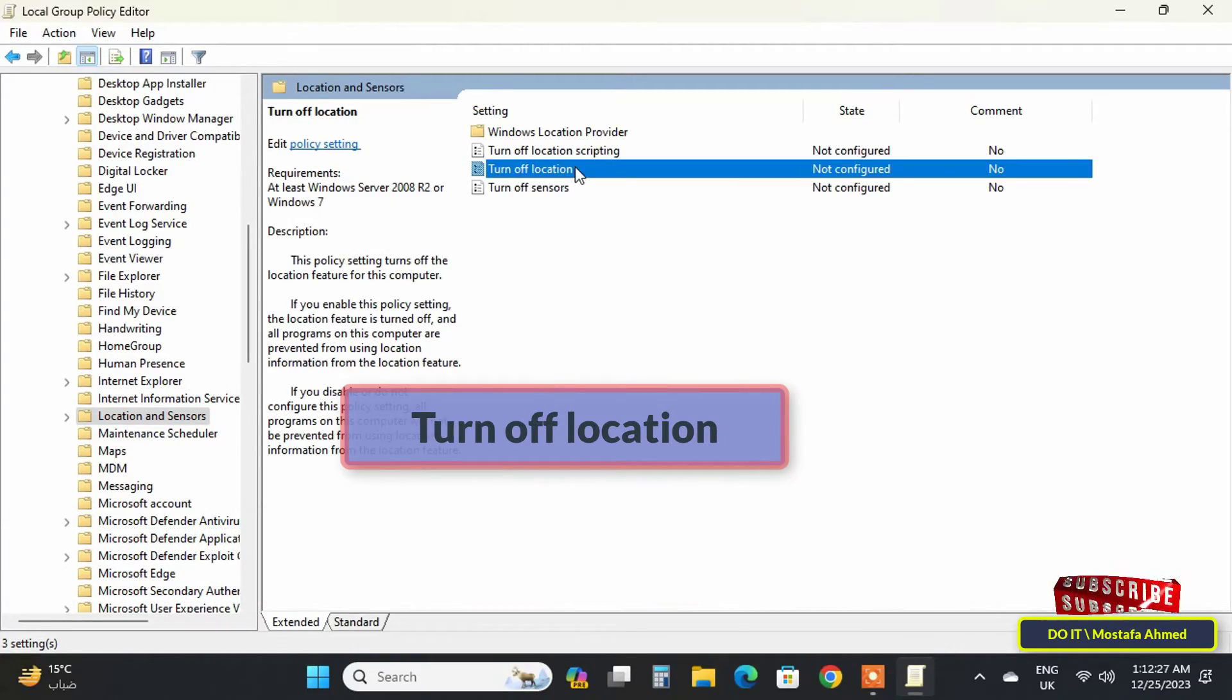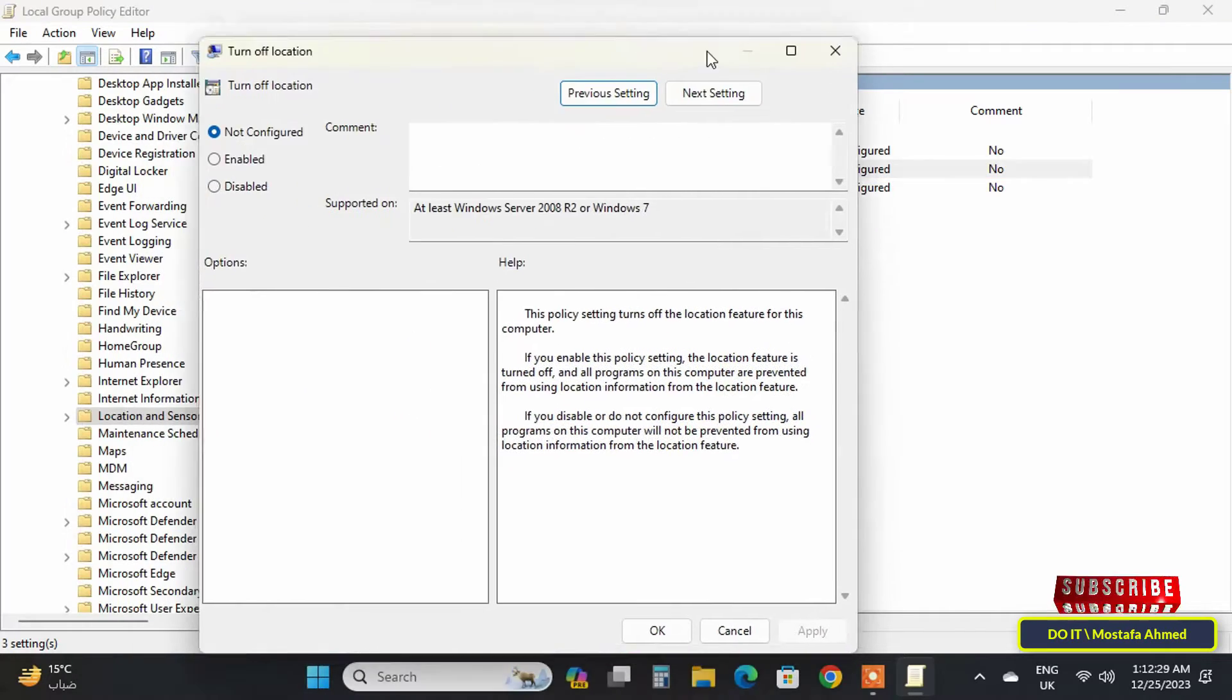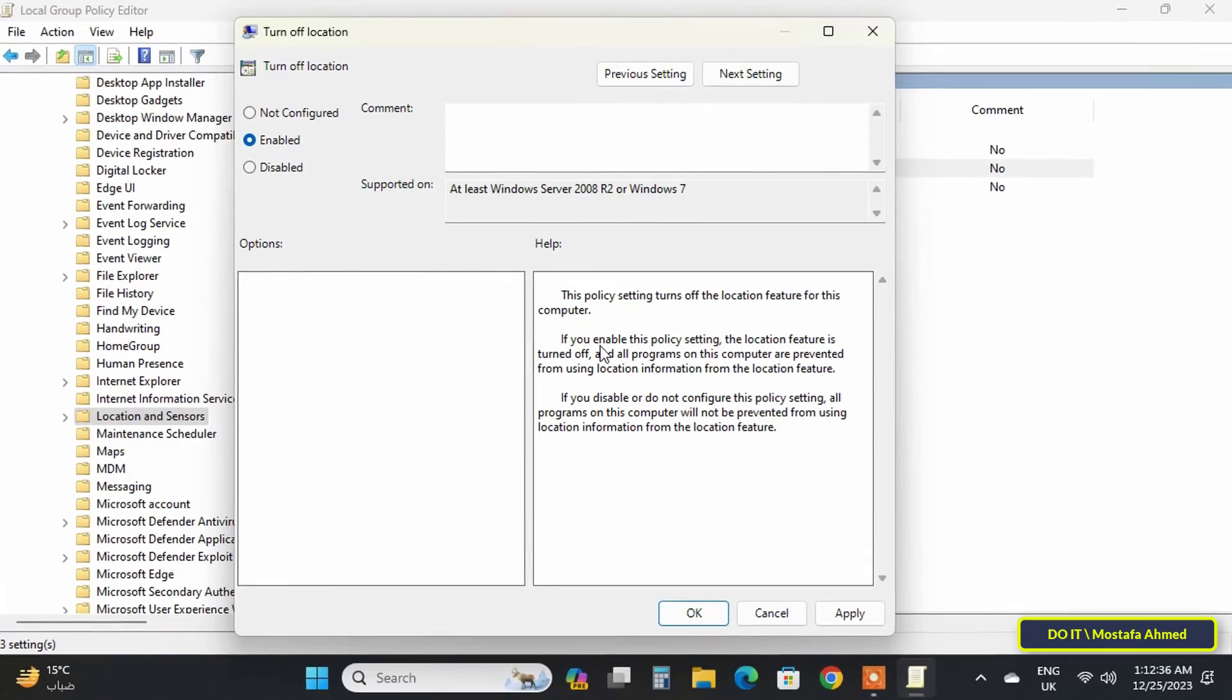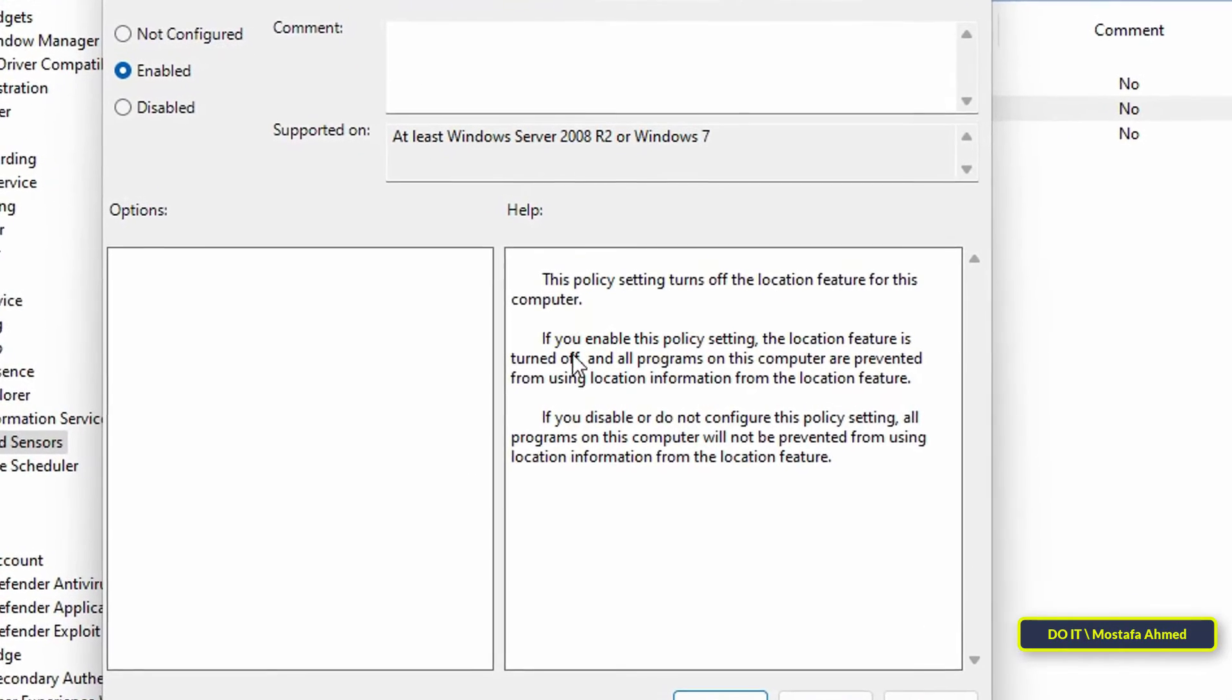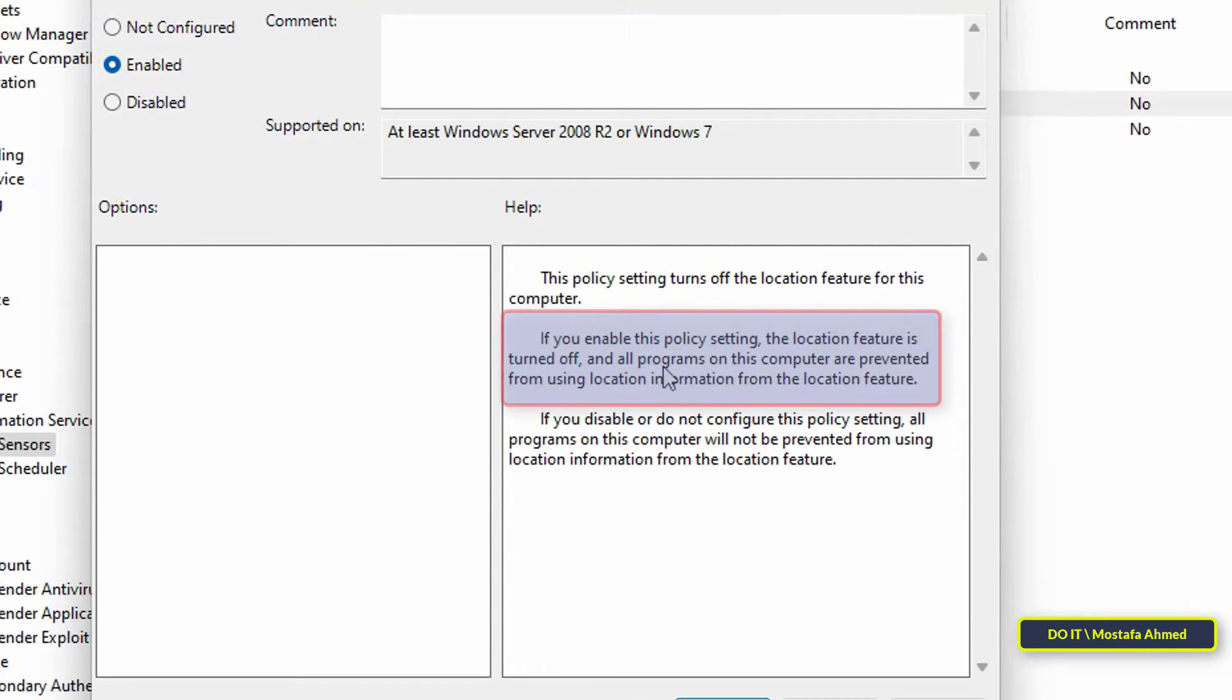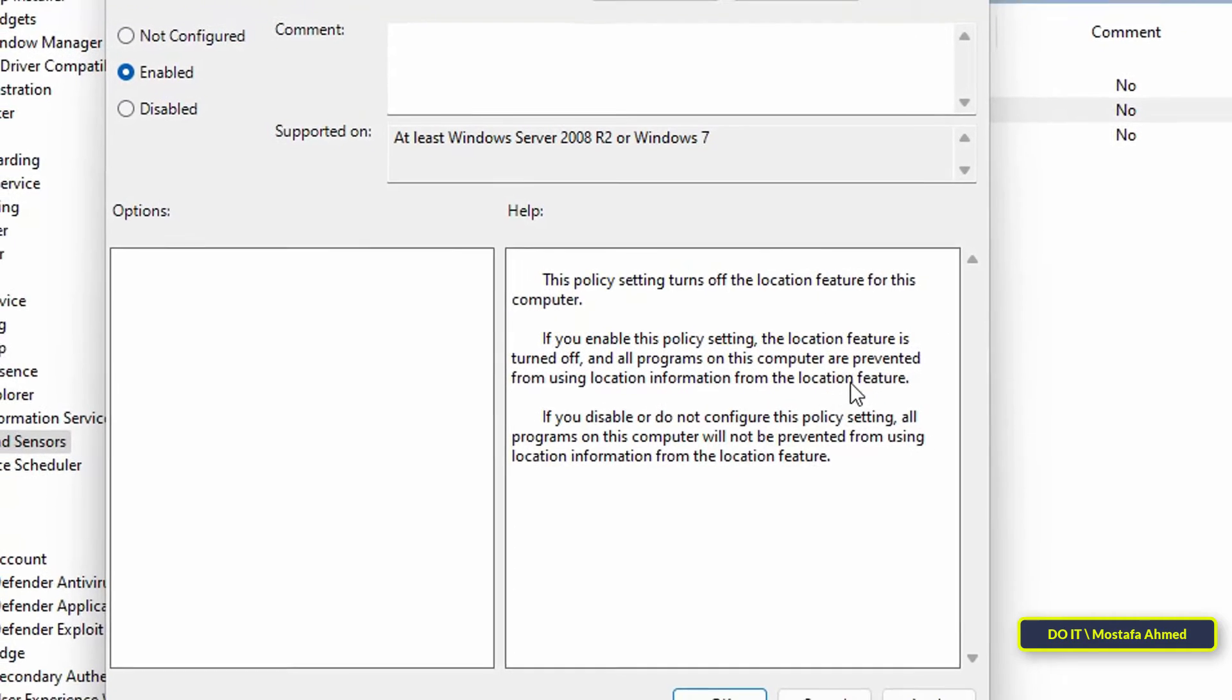Then select the Enabled option to enable this policy that disables location services on Windows 11. If you look at the explanation of the policy, you will find it here: If you enable this policy setting, the location feature is turned off and all programs on this computer are prevented from using location information from the location feature.